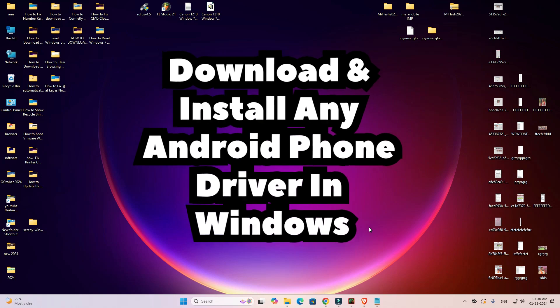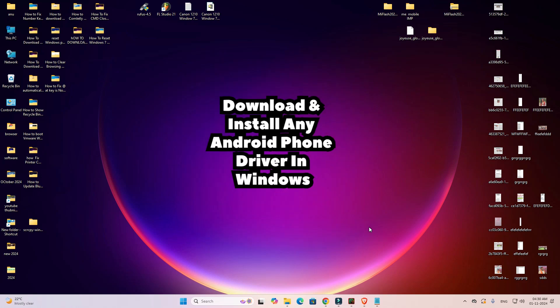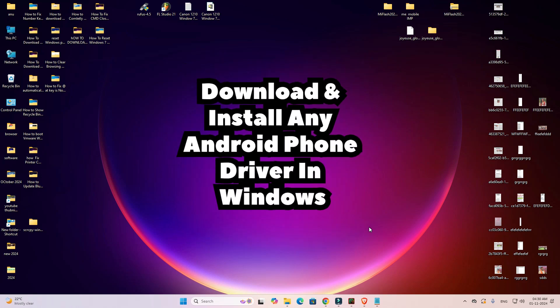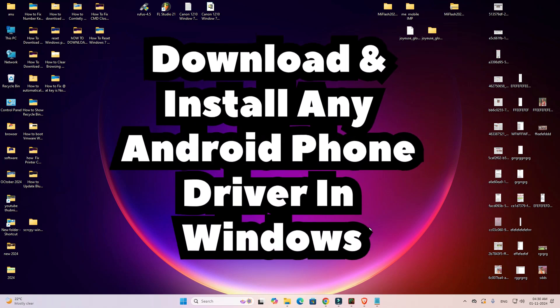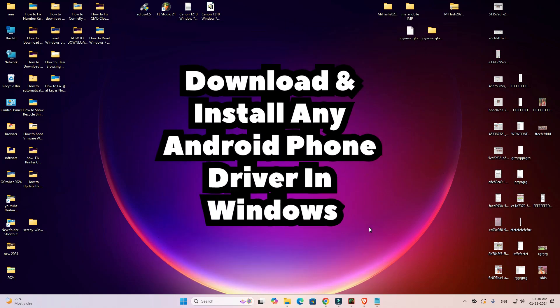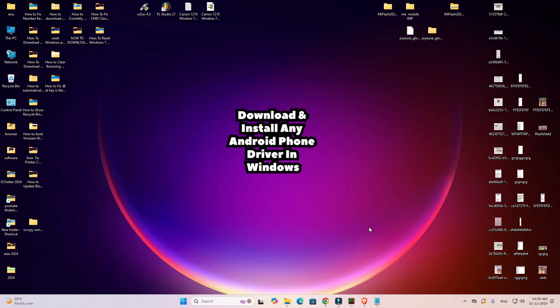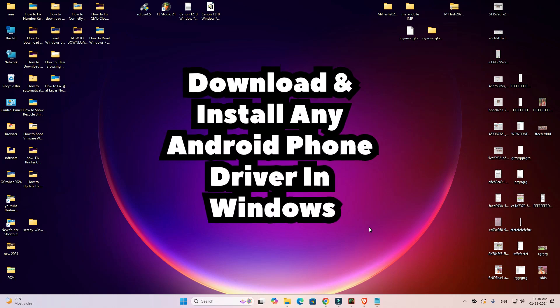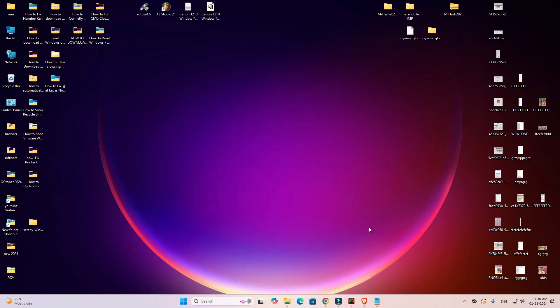Before we go to our video, if you haven't subscribed to our channel, please subscribe and also hit the bell icon. So let us go to our video — there are two methods to fix this problem or install these drivers on your PC or laptop.